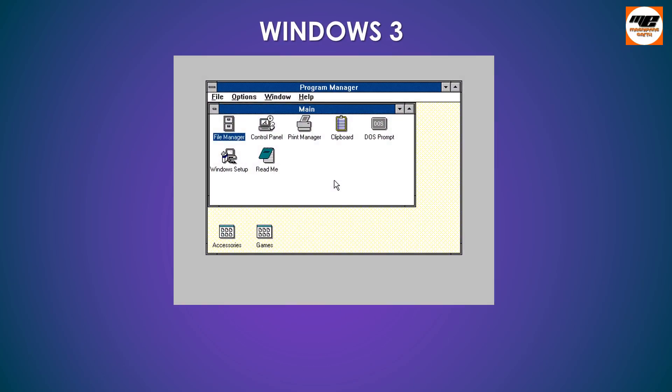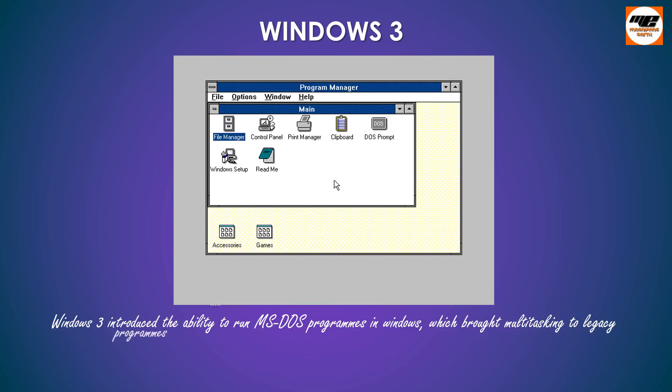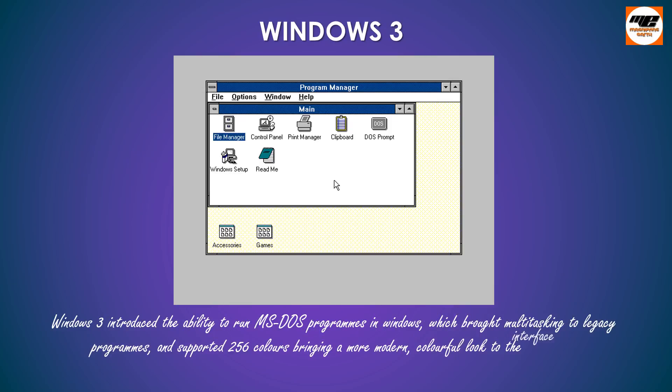Windows 3 introduced the ability to run MS-DOS programs in Windows, which brought multitasking to legacy programs, and supported 256 colors bringing a more modern, colorful look to the interface.